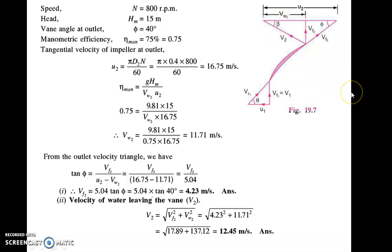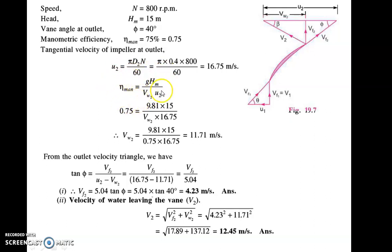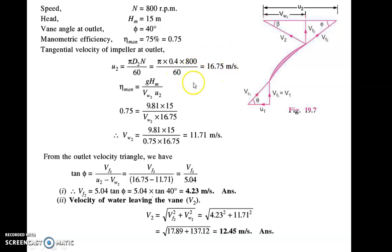From the given data: N = 800 rpm, manometric head = 15 m, phi = 40°, manometric efficiency = 0.75. The formula for manometric efficiency is: η_mano = g·Hm / (Vw2·U2). Manometric efficiency and Hm are known; U2 can be found from U2 = π·D2·N / 60 = π × 0.4 × 800 / 60, which gives U2 = 16.75 m/s. Substituting into the efficiency formula gives Vw2.